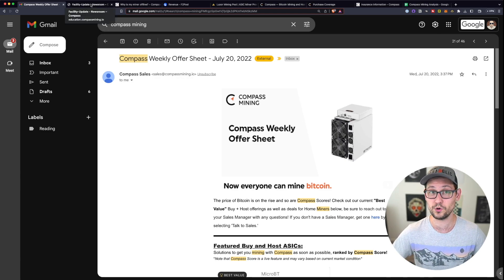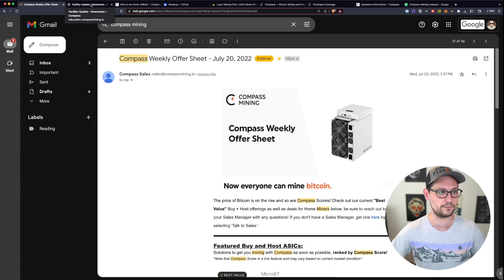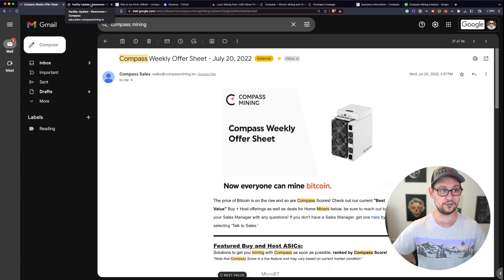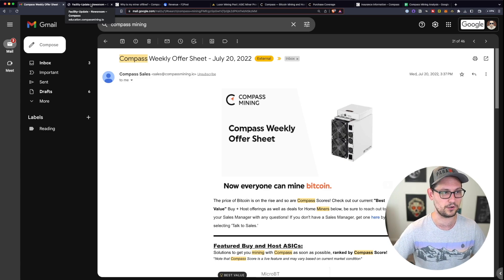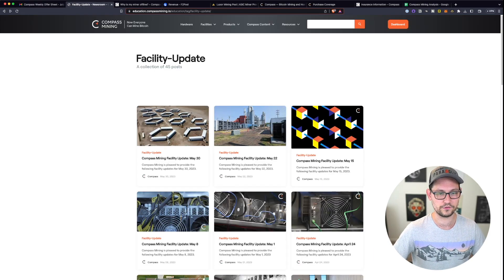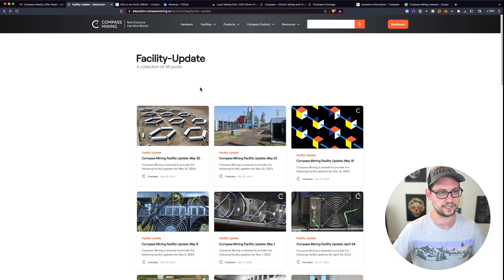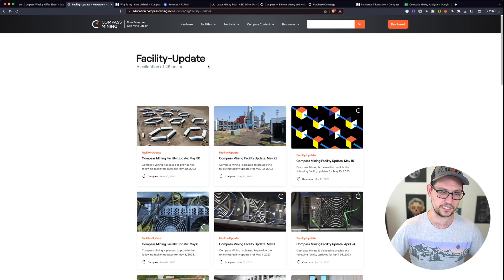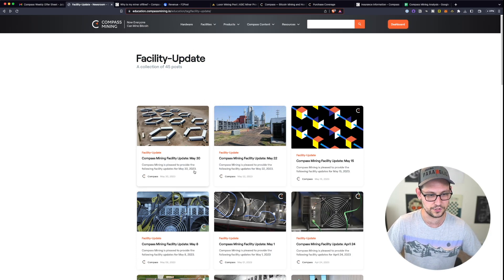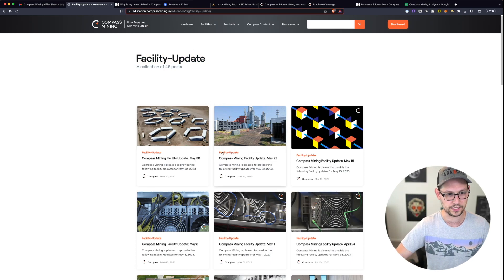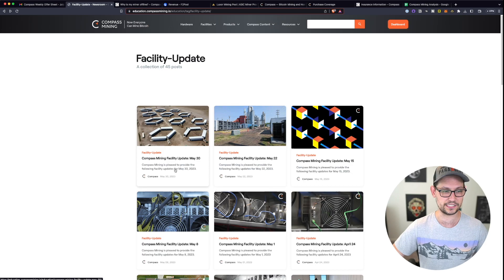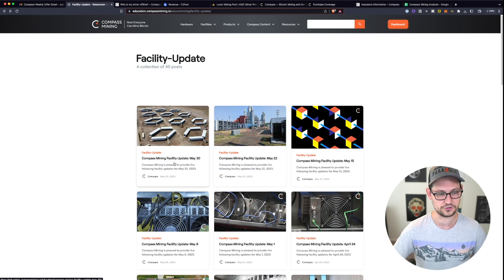At this point, if you have a miner with Compass Mining and you're not sure when your miner is finally going to come online, you can go over to this link that I'll have down in the description that shows their facility updates. They do these about once a week and they have been very consistent with these.